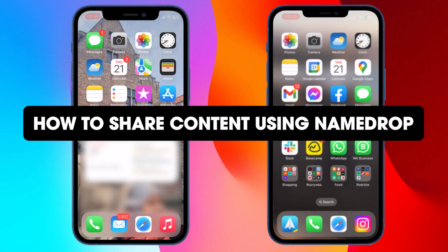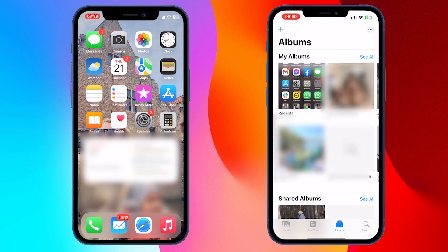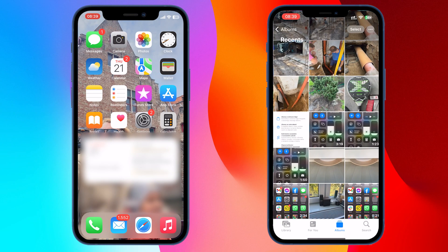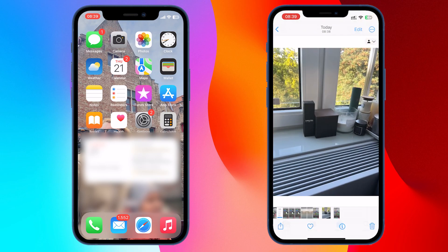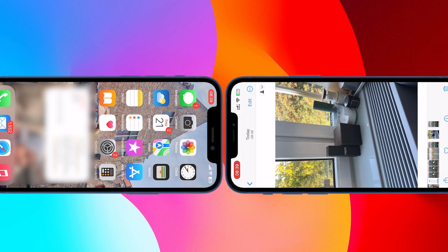Now that you have NameDrop enabled properly on iOS 17, this is the process for using it. First, find some content you want to share — either a single photo or video, or multiple.